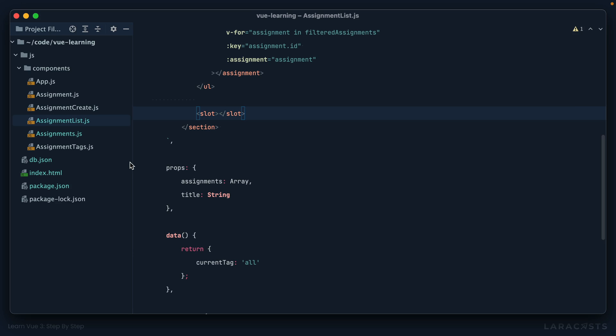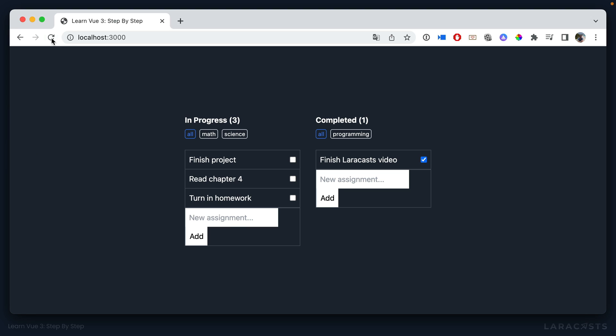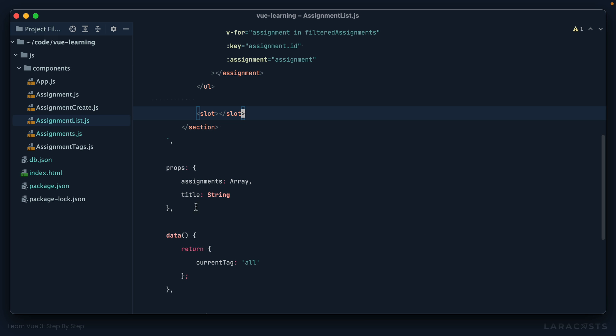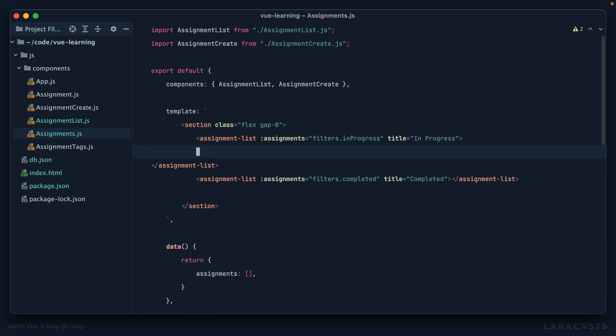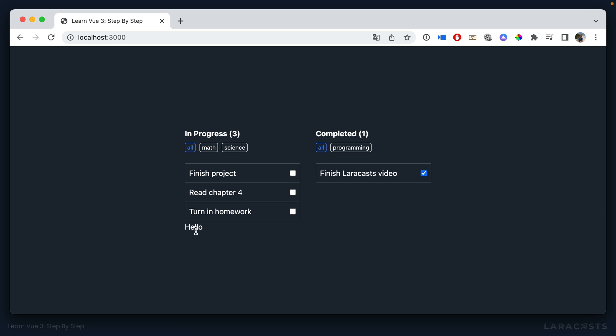Okay, so let's see. I come back and refresh. That's back to how it was. And now, in our assignments component, I can say for this top one here, I'm going to slot in anything we want. Let's do hello. And now you'll see on this component only, we've added hello.